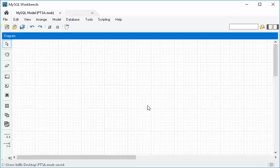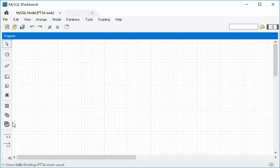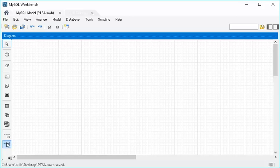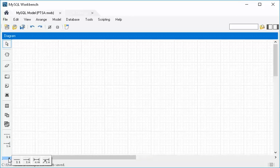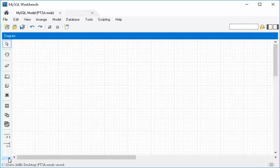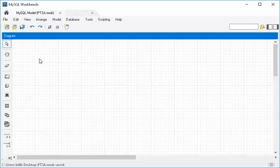The other thing you might want to notice is, depending on your screen resolution and size, here's all your palette of tools, but some of them don't fit. There's more that come down here, and to get to those, you need to click this little guy, and then more will pop out, and you can choose from those. So that's important to know.